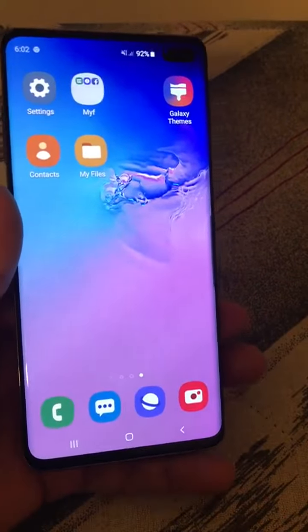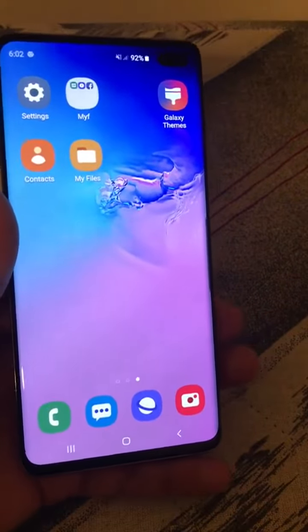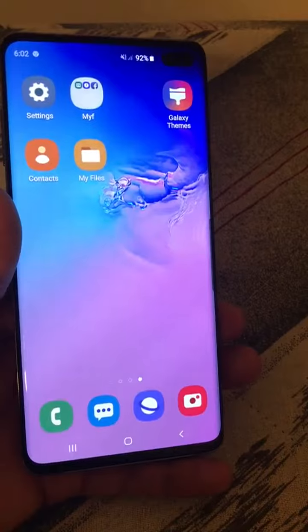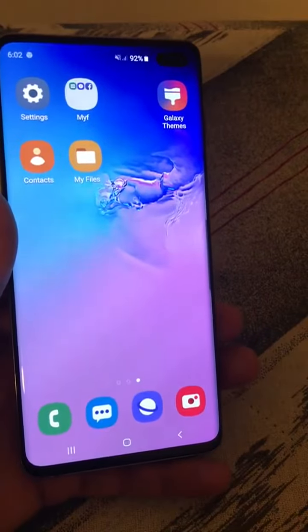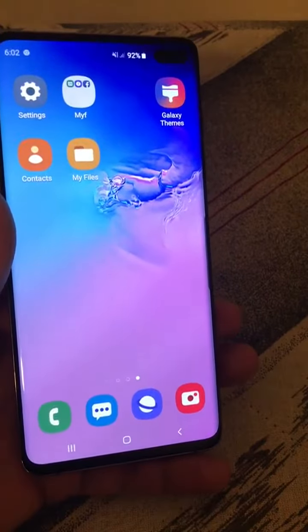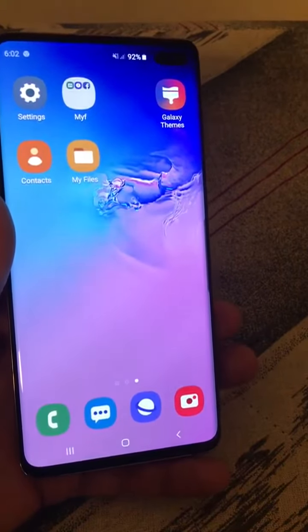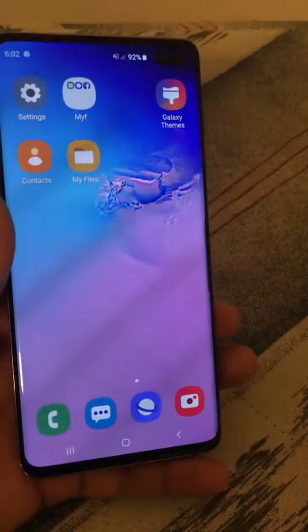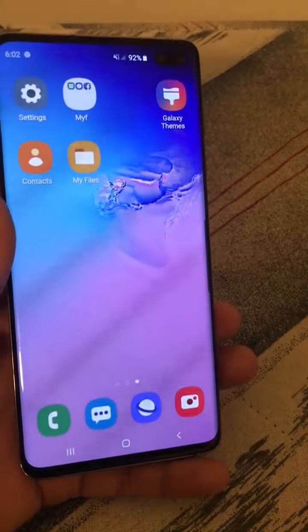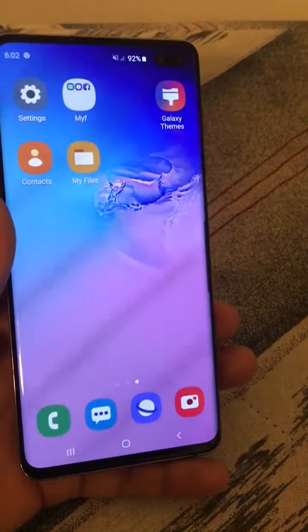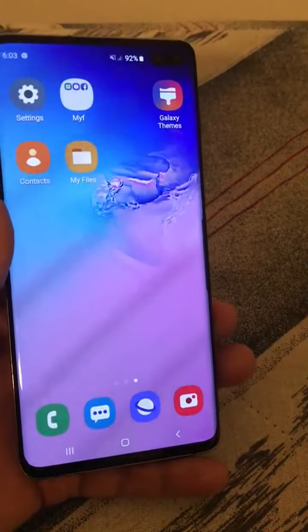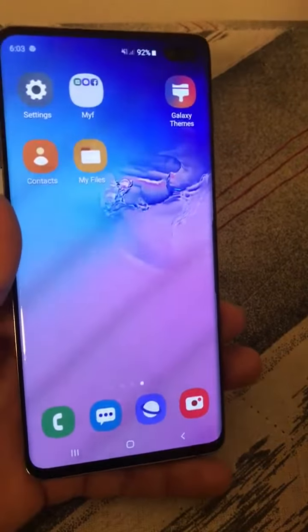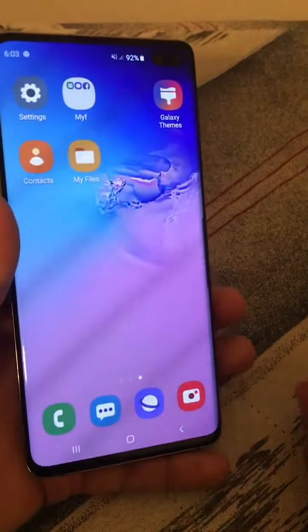For example, if you want to access the Contacts app and Gmail at the same time — say there is a phone number in Gmail which you want to type into the Contacts app — here is how you can do that.